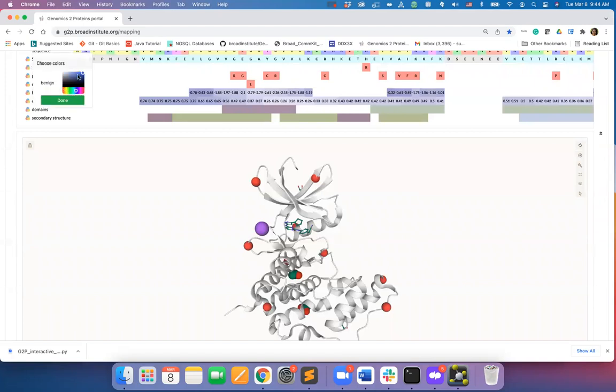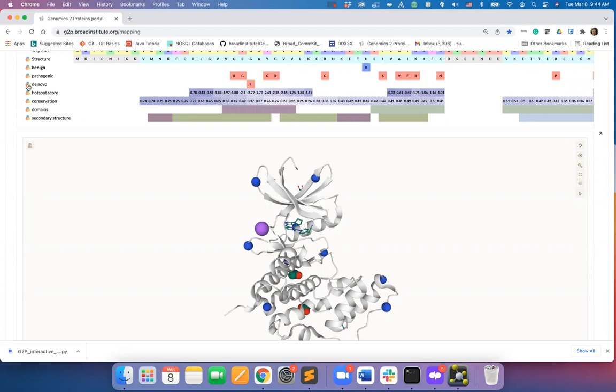I will go for blue for benign mutations. In the similar way, I will also change the color for the de novo mutations and will select orange for it.